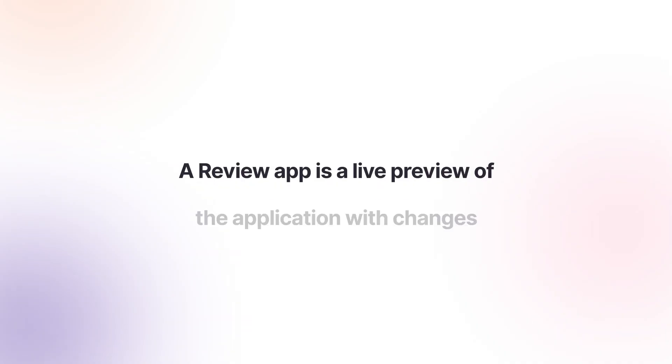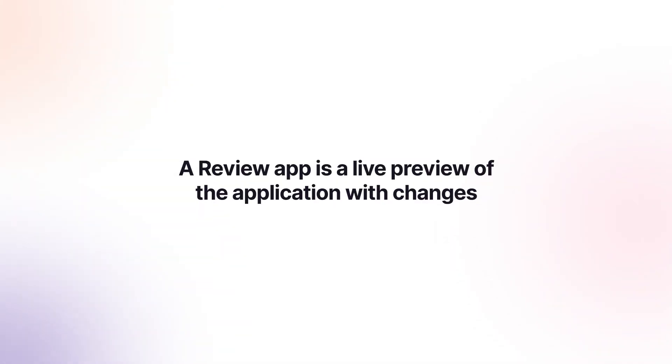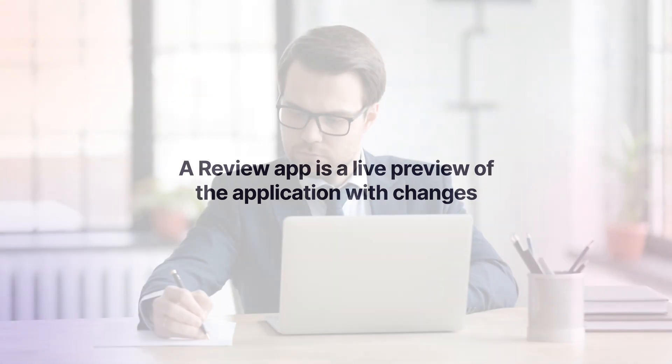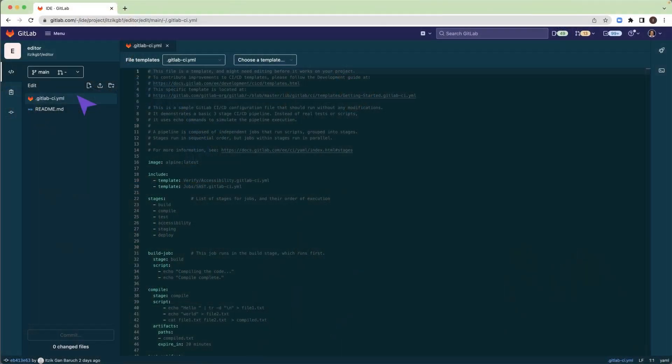A review app is a live preview of the application with your changes. So you and other stakeholders can visually review your changes before they get merged to the main branch.